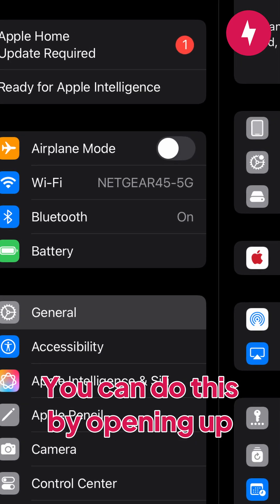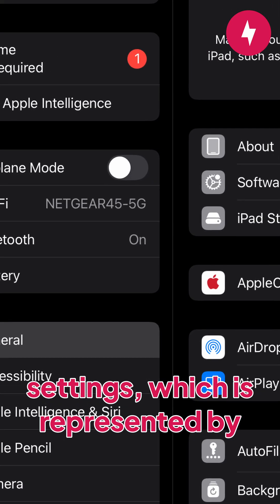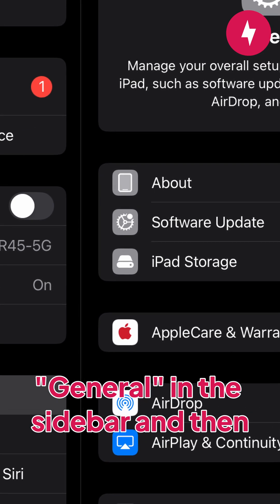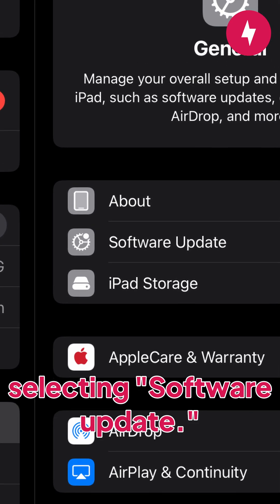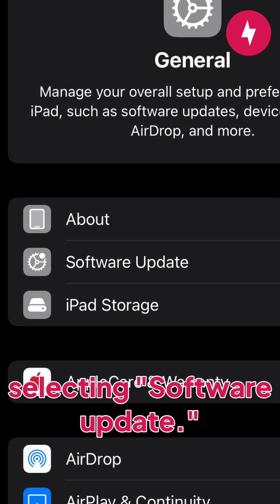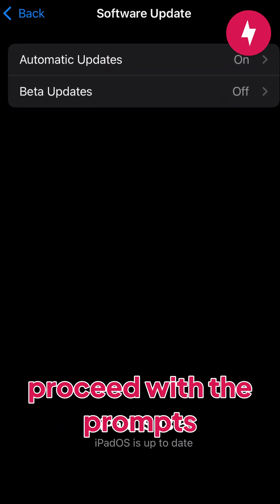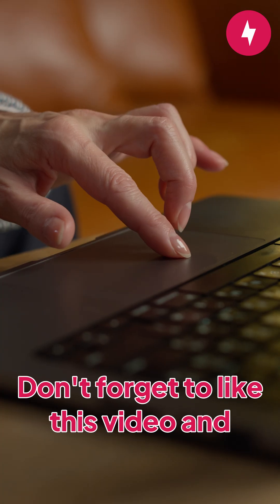You can do this by opening up Settings, which is represented by the gear icon, clicking General in the sidebar, and then selecting Software Update. If you have any updates available, proceed with the prompts to finish installation.